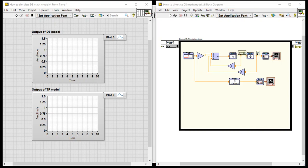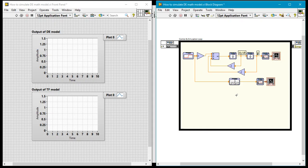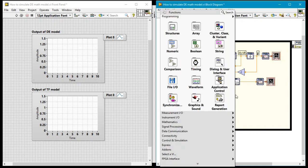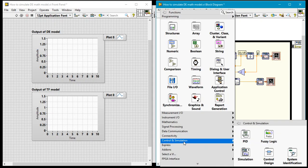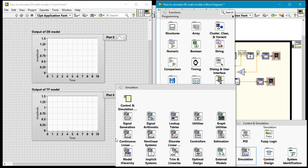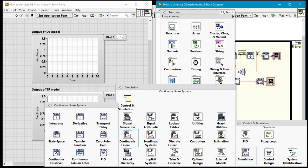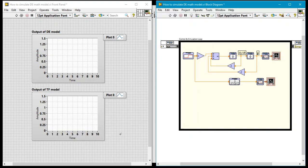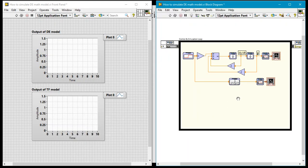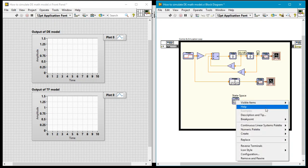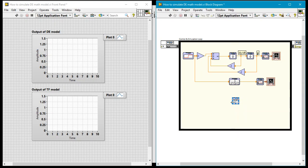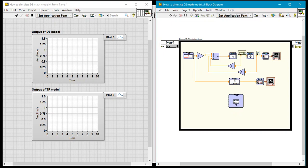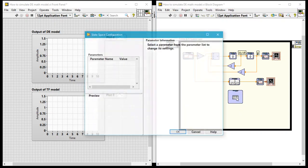Now I happen to know that for the state space representation, let me go ahead and add the block first of all. Control and simulation, simulation, continuous time linear systems and this time I'll pick state space. So I'll put state space here on the block. I'll just right click and remove the label like I did for all the others. I'll enlarge this a little bit, not because I need to but just so that it's a little visible.